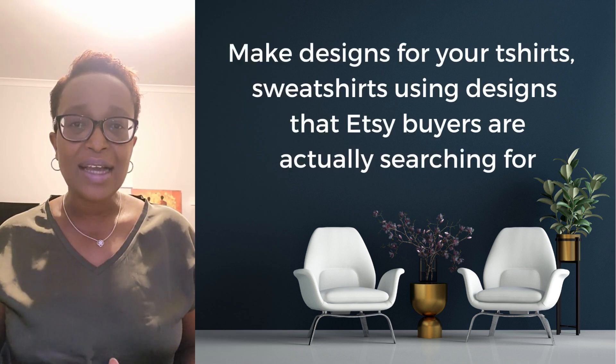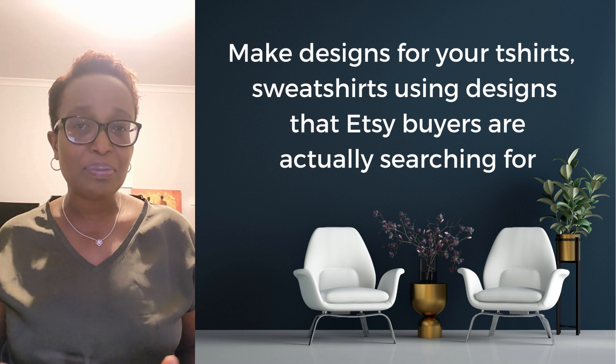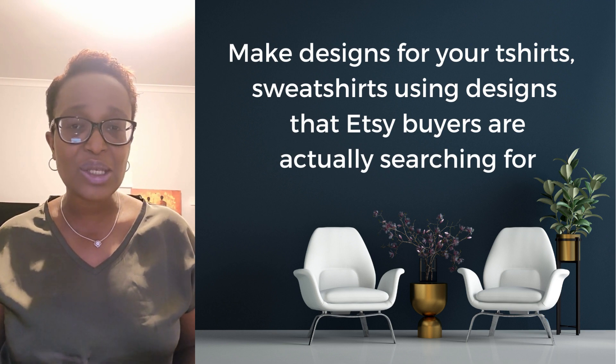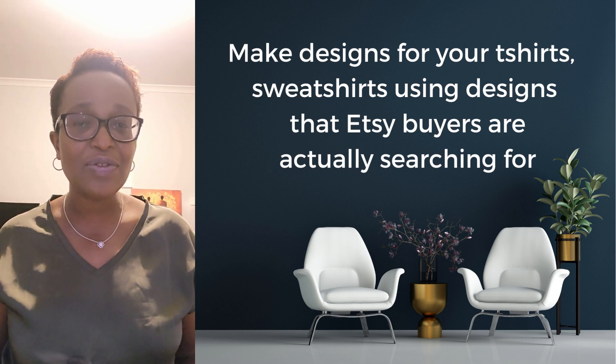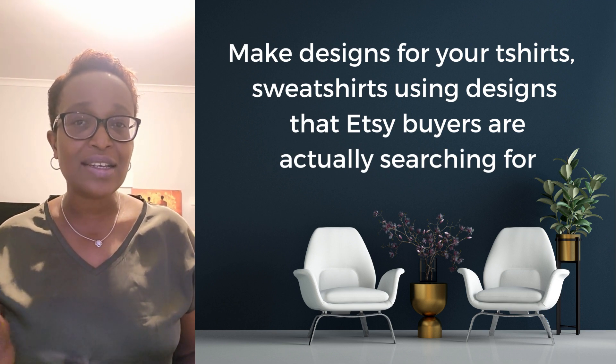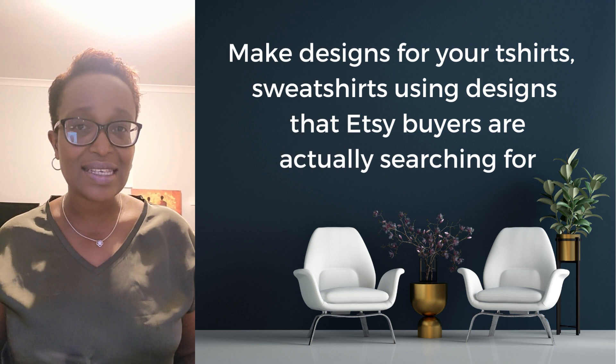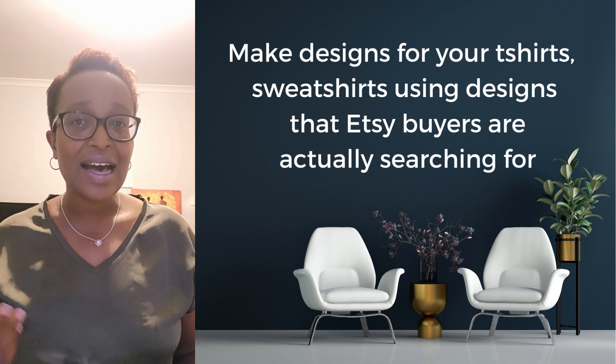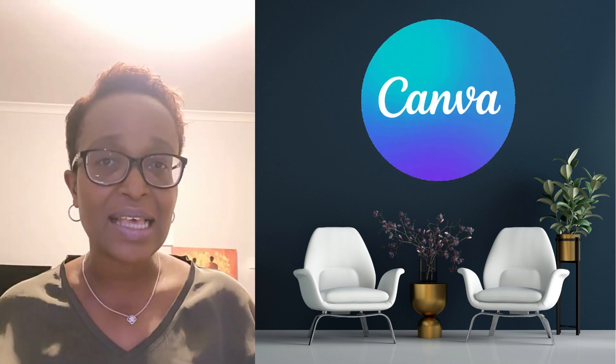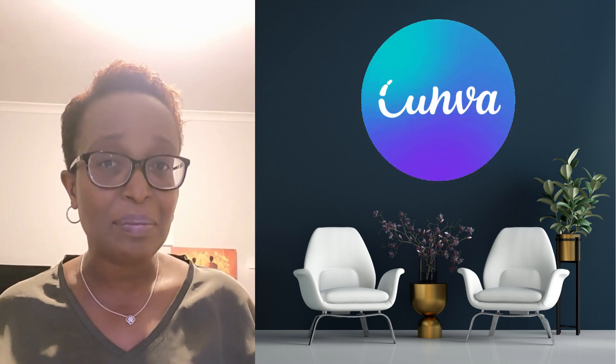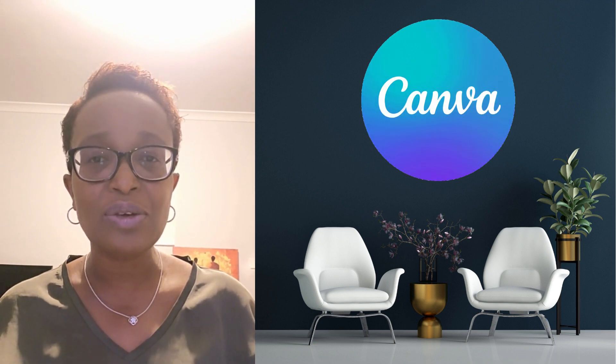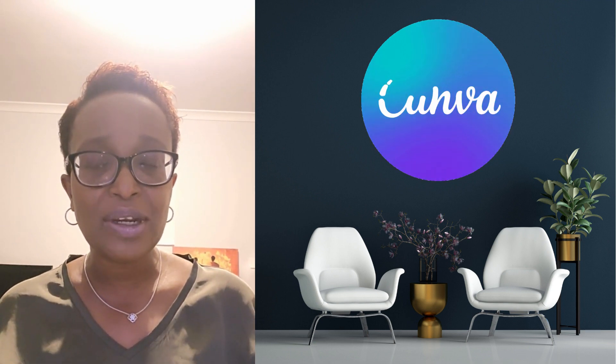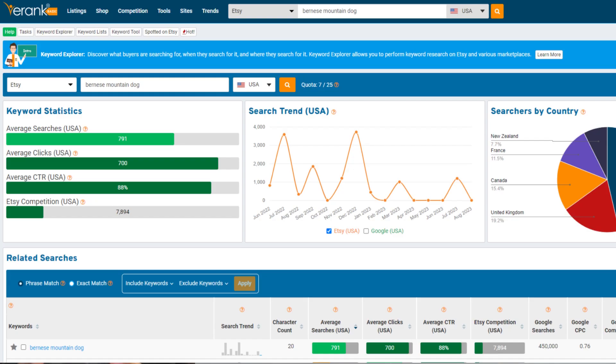So in this video, I'm going to show you how to design a popular design on Etsy. I'm going to take you through how I do my product research within Etsy itself to find trending designs that buyers are actually buying. So I'll show you how I do that, and I'll even show you how you do your product research within a tool like eRank.